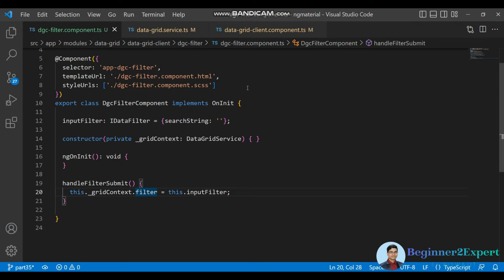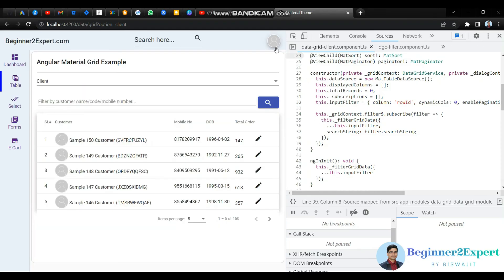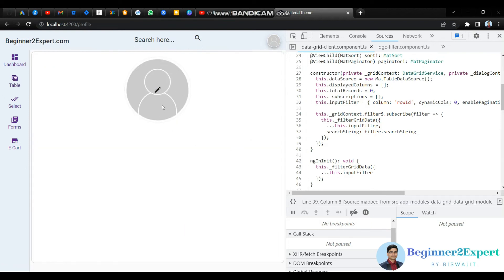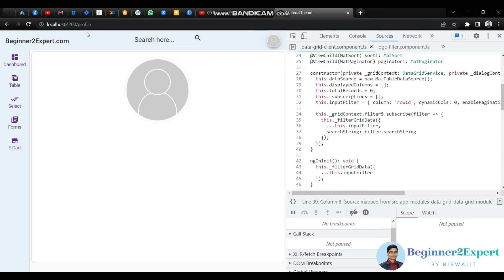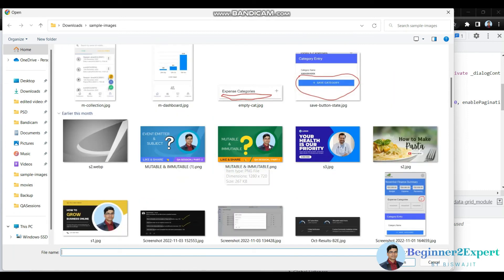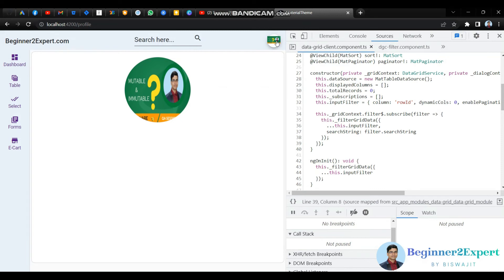Let me show you another example. As you can see, the filter component and data grid client component have a parent-child relationship, so we can use event emitter there. But what if there are two different components with no relationship between them? Here I have my account — the header is a layout component and the profile is a profile module loaded via lazy routing. There is no relationship between them, yet if I pick a picture it immediately reflects in the header.